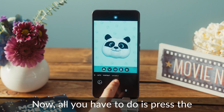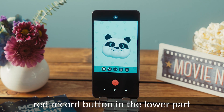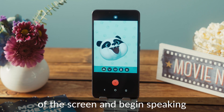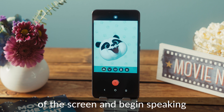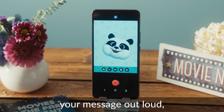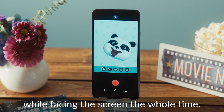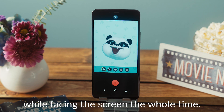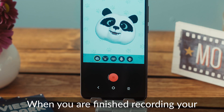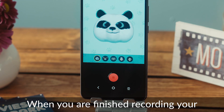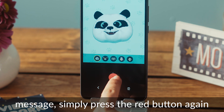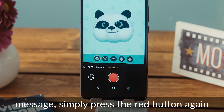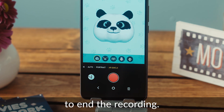Now all you have to do is press the red record button in the lower part of the screen and begin speaking your message out loud while facing the screen the whole time. When you are finished recording your message, simply press the red button again to end the recording.